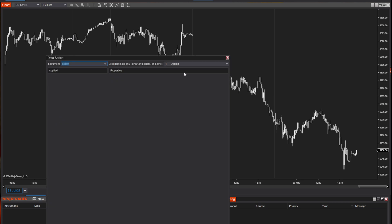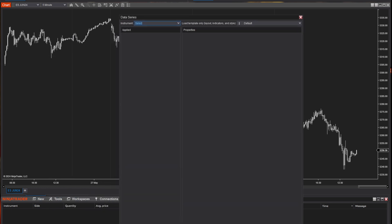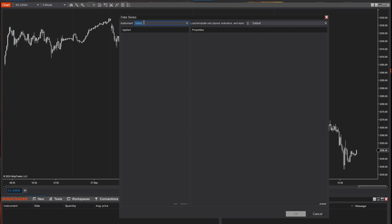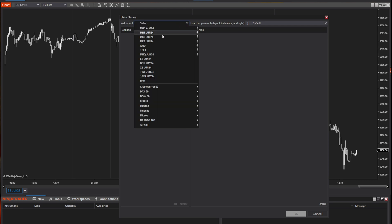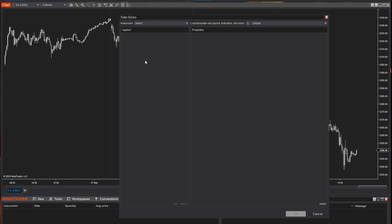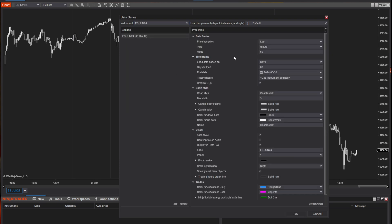When you do that, this window is going to pop up and that gives you the ability to choose whatever instrument you want to trade. You select the instrument you want to trade. In this particular case, we're looking at the ES. When you click that, it's going to open up this little window right here, which allows you to customize some settings.